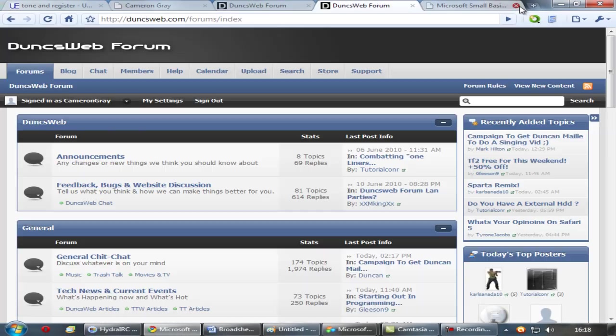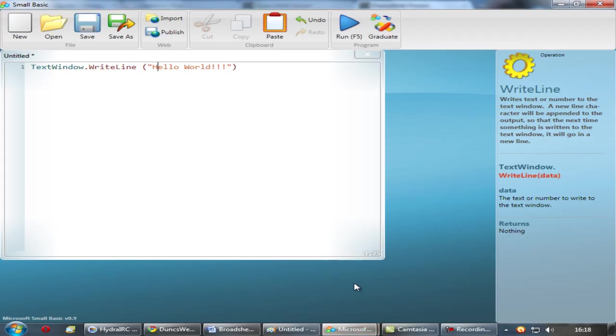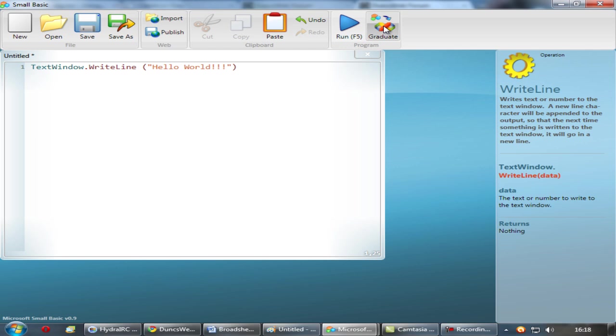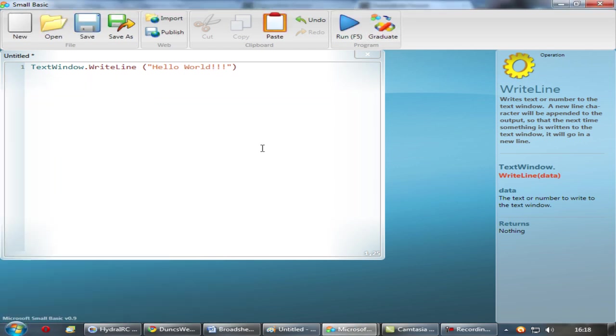Now I do say, I do think Small Basic, obviously it is not for big powerful programmers. You would never write a full program in this. It's all really learning. You don't even know if you can compile it through this. However you can do graduate, which can allow you to open it in other programs such as Visual Studio or Visual Basic. That's what that graduate thing does.